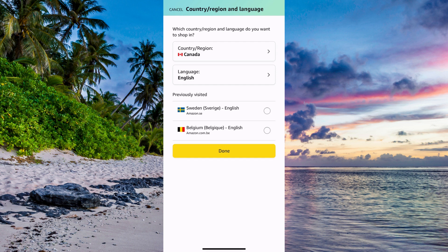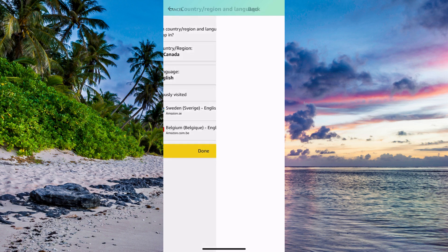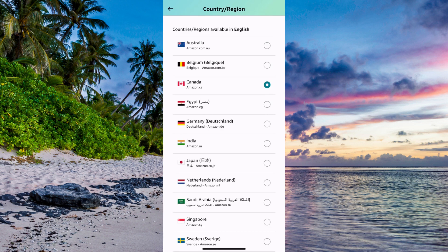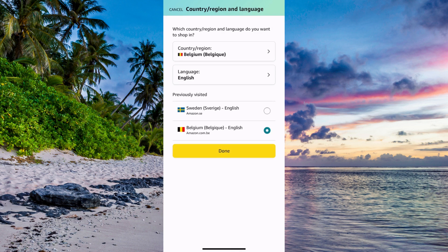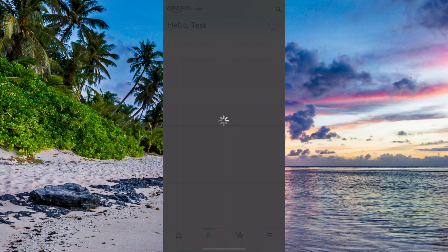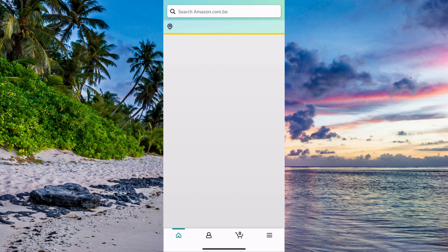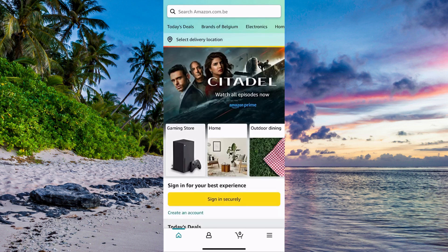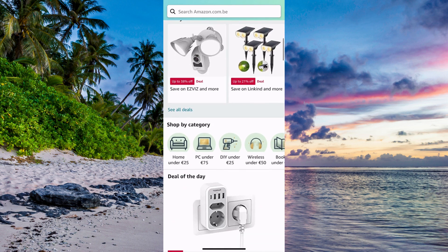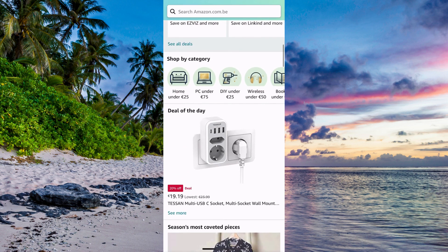Now, if you want to change your currency on the Amazon mobile app, what you need to do is change your country on this page. So I'm going to click here — let's say you want to change your country to Belgium, and I think Belgium uses euros. I'm going to click done, then go back and see if the currency has been updated. As you can see, it now says euros.